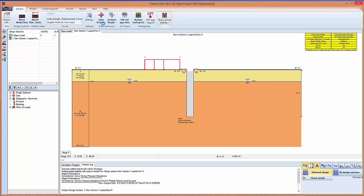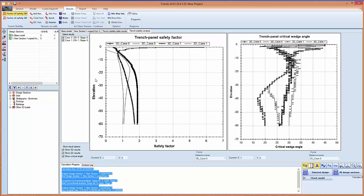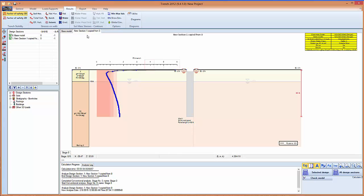Now if you have clays, from this menu here you can switch between drained and undrained response. And you can also add stages. So let's close this. And here we can see the results that we're getting.